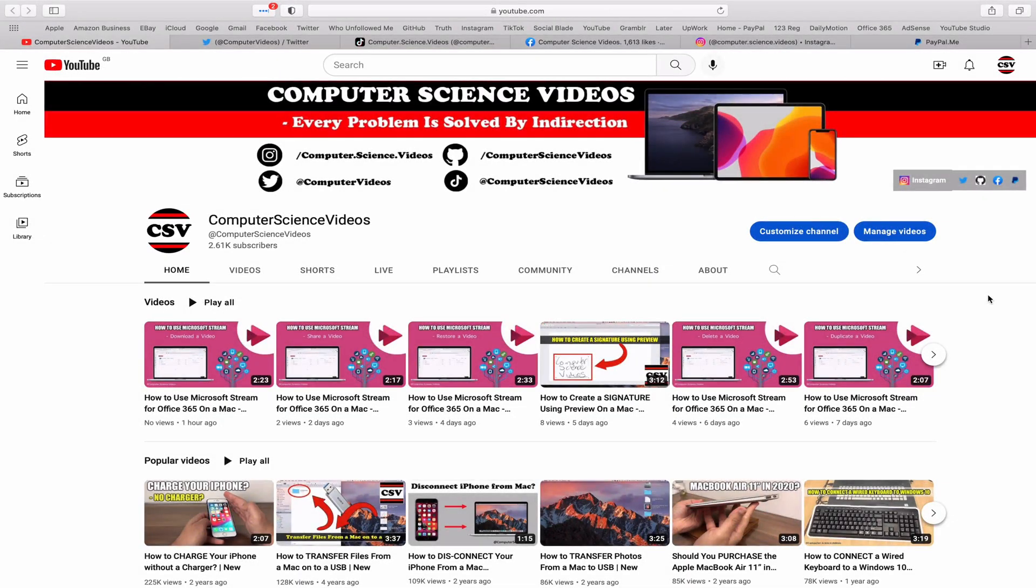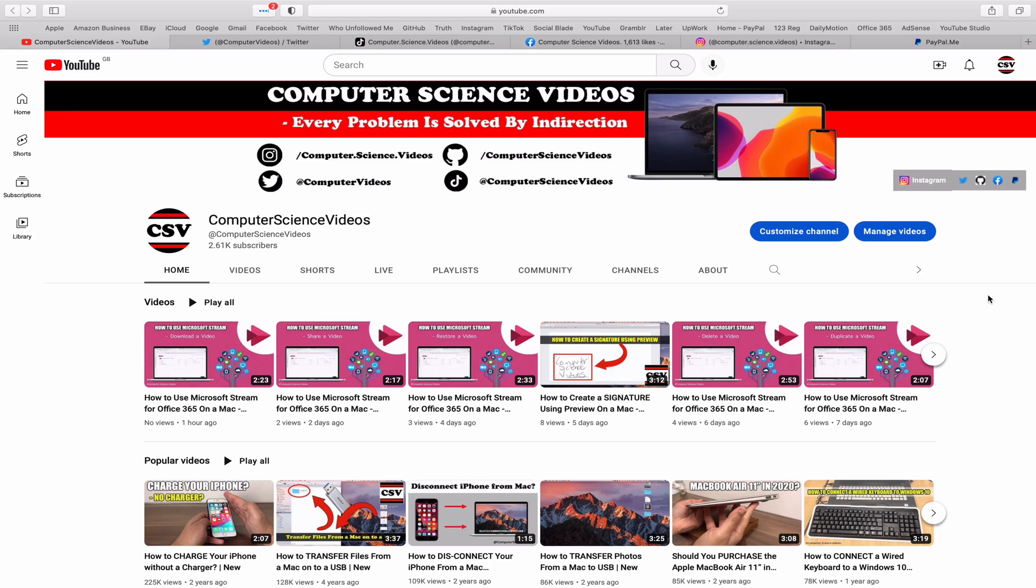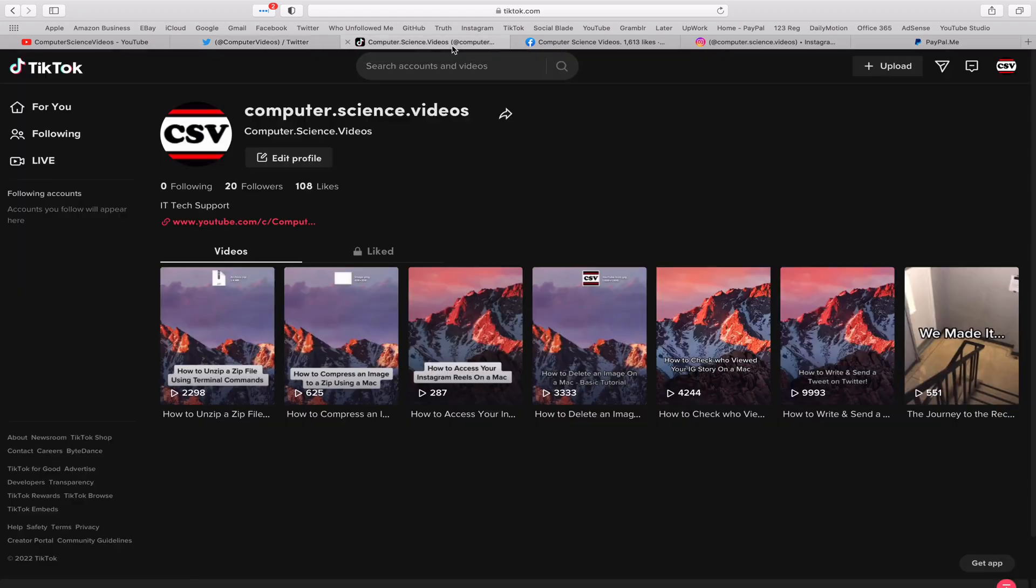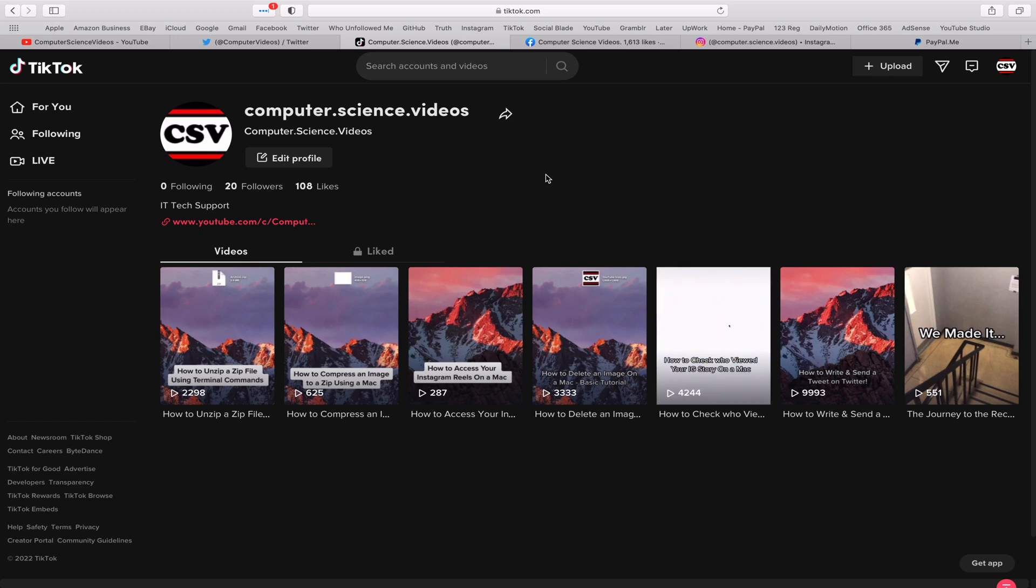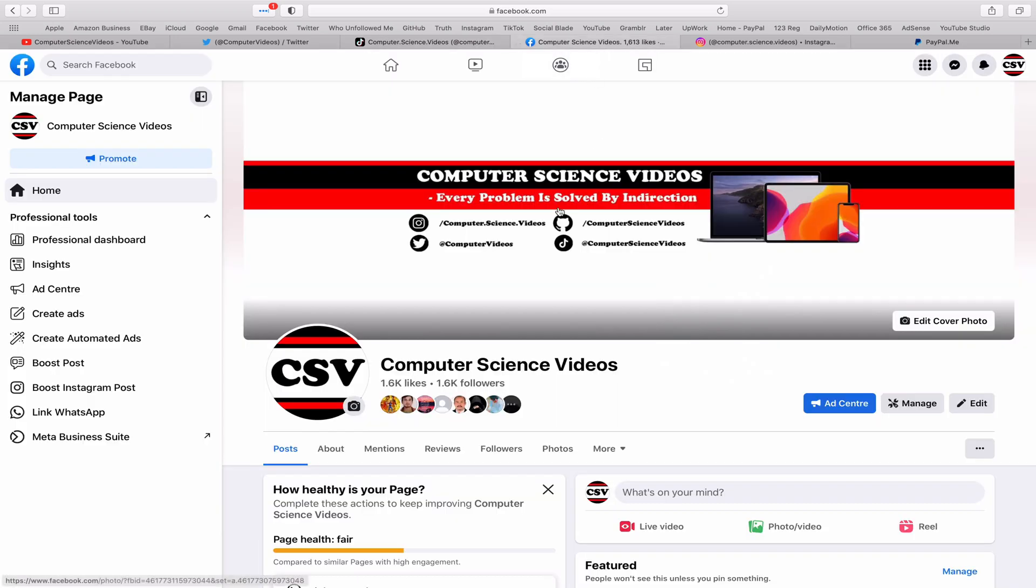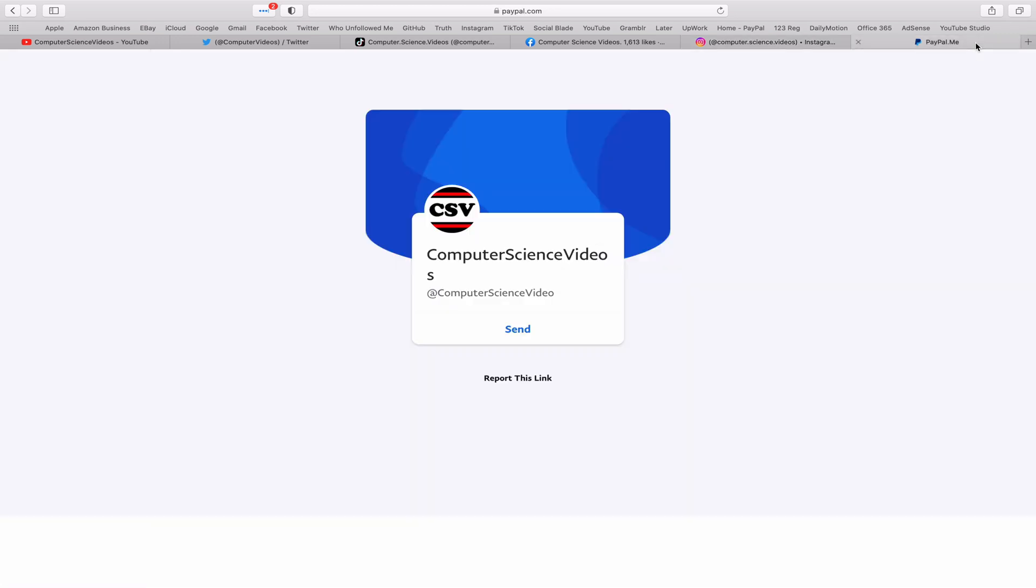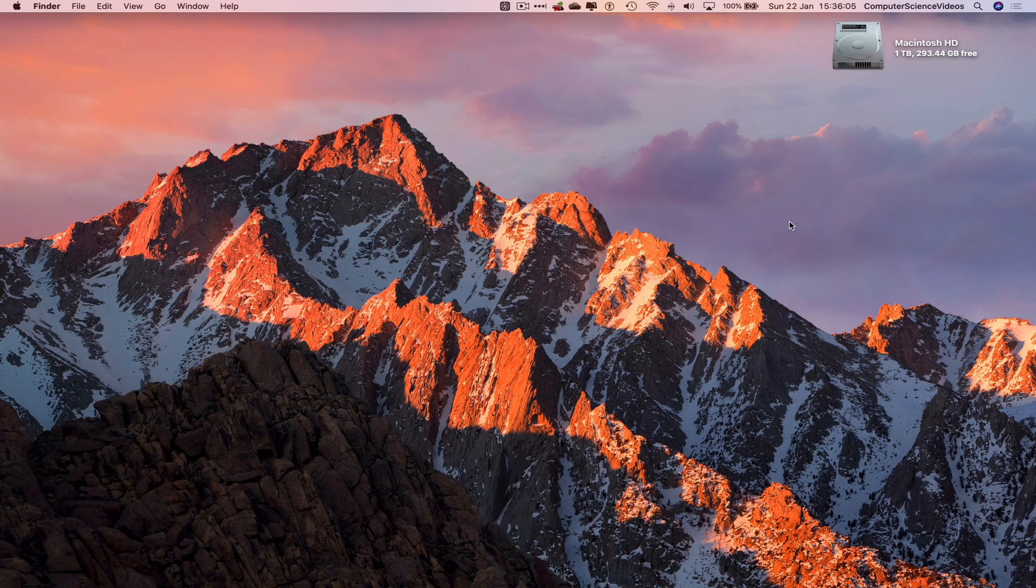Before I start this tutorial, I would like to say that you are more than welcome to subscribe to my channel Computer Science Videos. Every problem is solved by indirection. You can also follow my Twitter account, I'm on TikTok, follow my page on Facebook, I'm also on Instagram, and you are more than welcome to support me on PayPal. Let's now focus on the video.